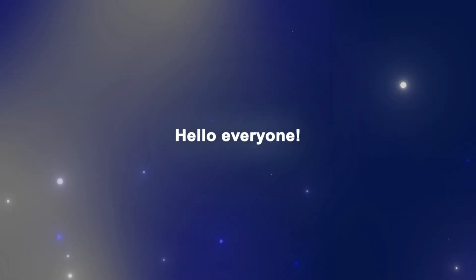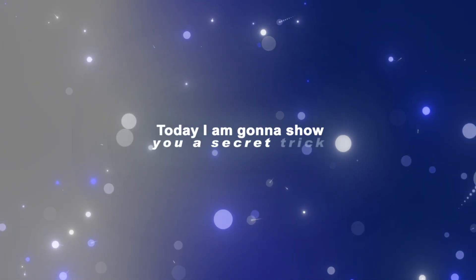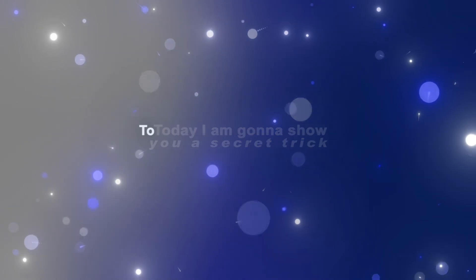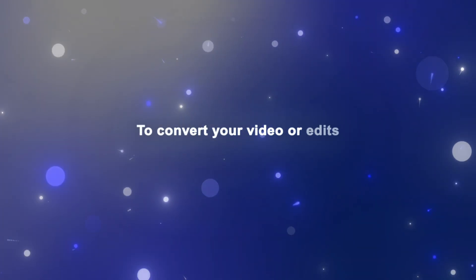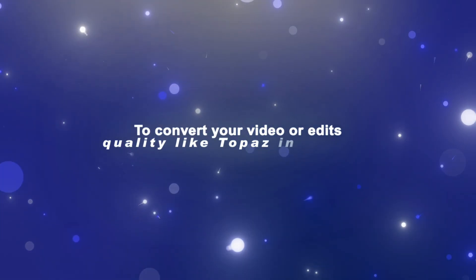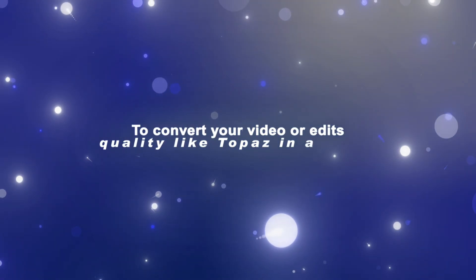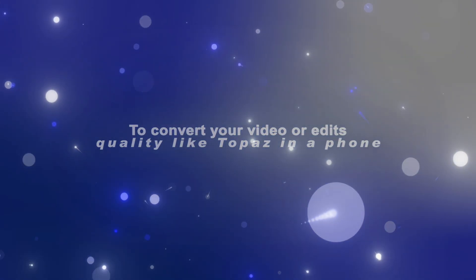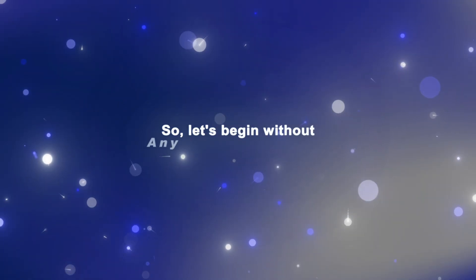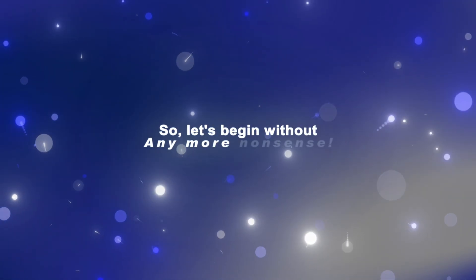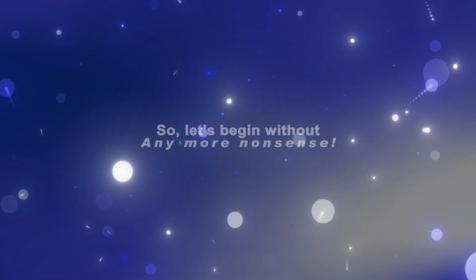Hello everyone! Today I am going to show you a secret trick to convert your video or edits quality like Topaz in a phone. So let's begin without any more nonsense.